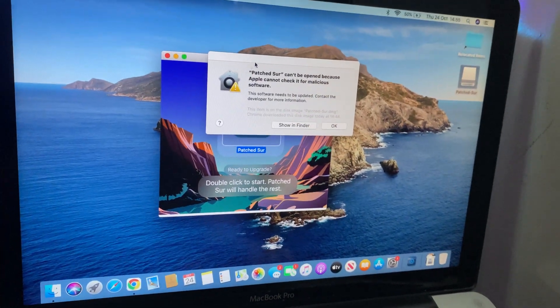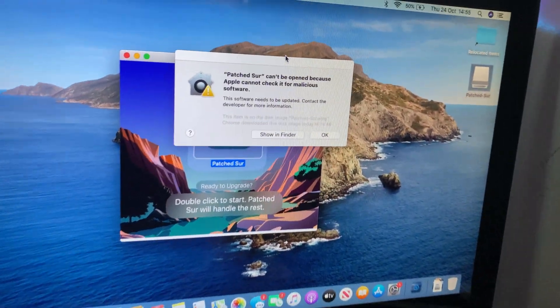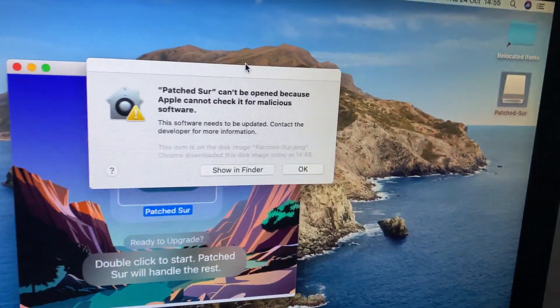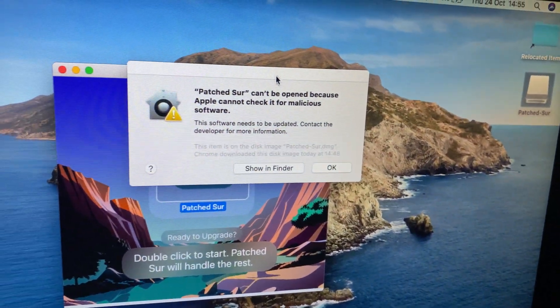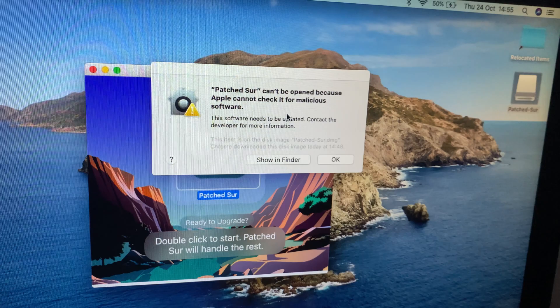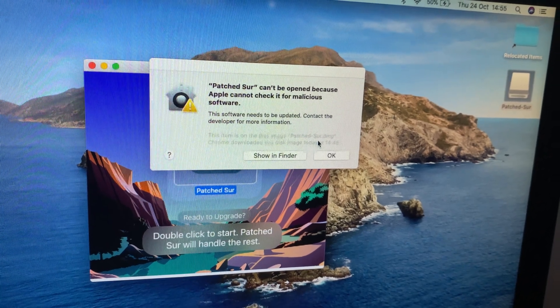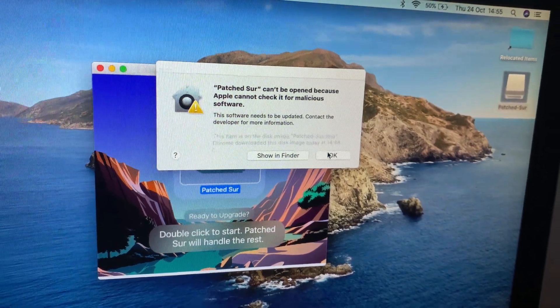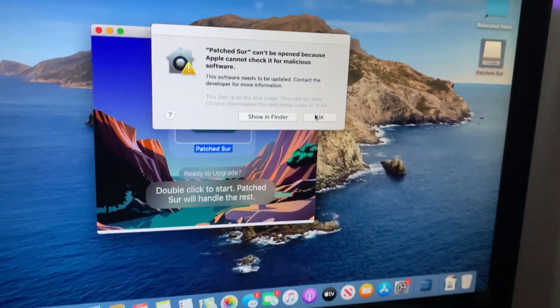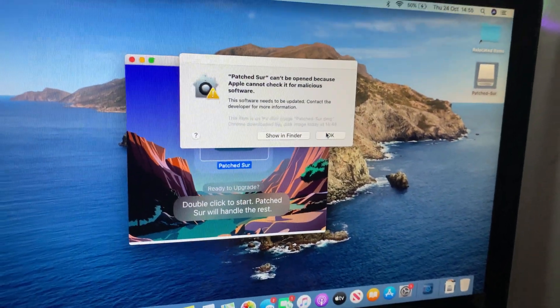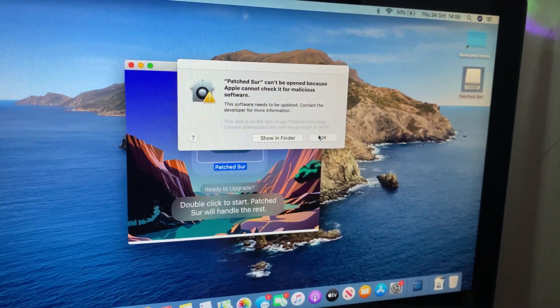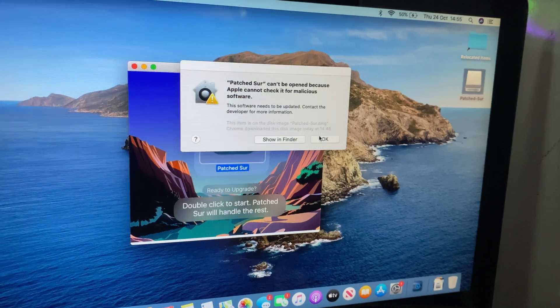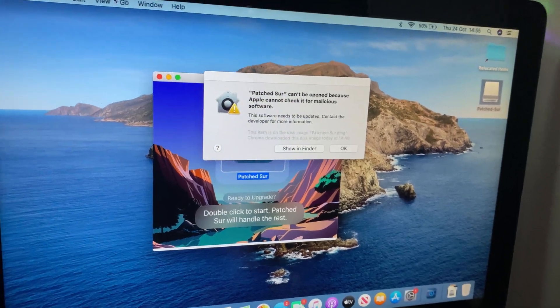So here's the message a lot of Mac users encounter when trying to open certain apps or programs that aren't from the App Store. Apple blocks them because it can't verify if they are safe, but there's an easy way to bypass this if you trust the app.